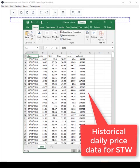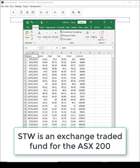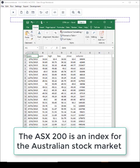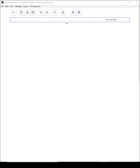Here's a CSV file that contains historical daily price data for STW. STW is an exchange traded fund for the ASX 200. This is an index for the Australian stock market and I'm going to be doing my demo today using this. This spreadsheet contains price data for STW from 2015 to 2017. Now let's just switch back to DataForge Notebook.